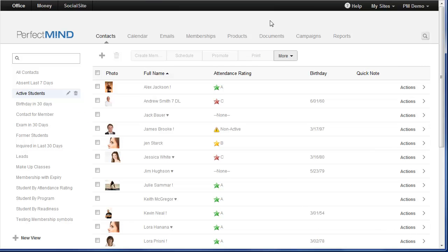Now you may ask yourself, which version of PerfectMind am I currently using? Am I using version 1 or version 2?